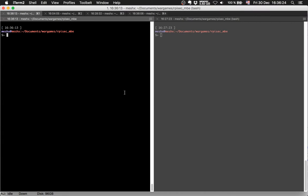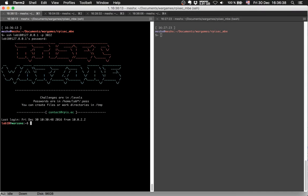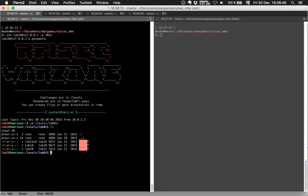Now we will solve the lab1b. First I will connect to it via SSH. Provide it with the password. Let's go to others — lab1. That's lab1b. I want the password.